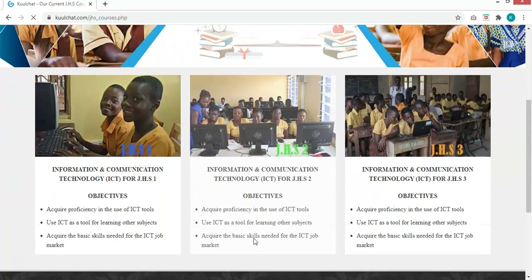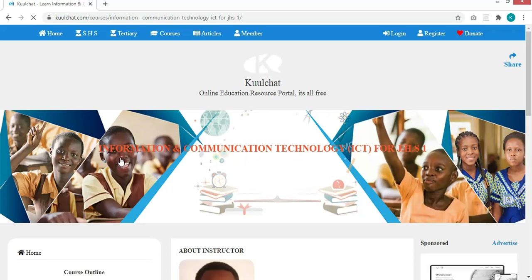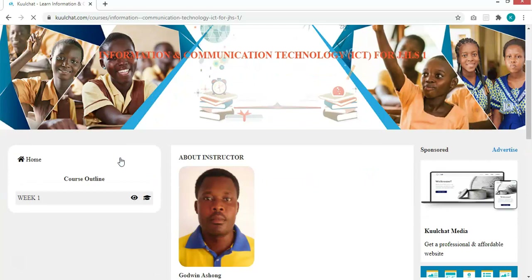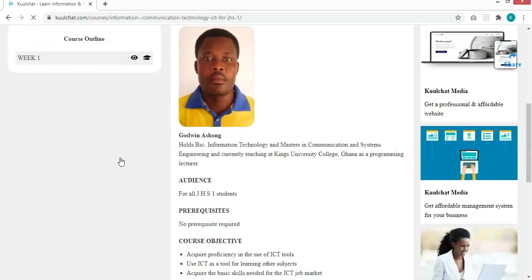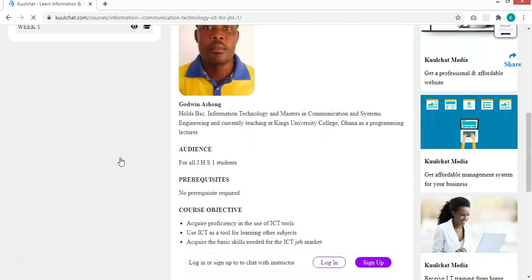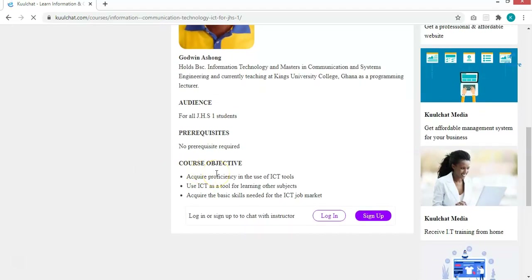Today I will be taking you through ICT for JHS 1. Welcome to Information and Communication Technology for JHS 1. My name is Godwin Ashon and I am the one who will be taking you through this course. Since this is the first week I will introduce myself. This course is for all JHS 1 students — you don't need any prerequisites. By the end of the course you should be able to acquire some proficiency in the use of ICT tools and use ICT as a tool for learning other subjects.